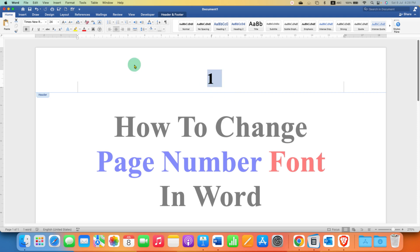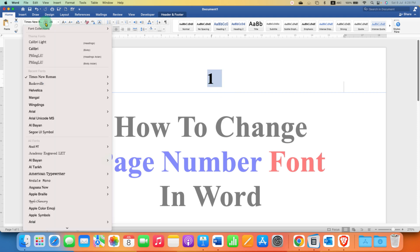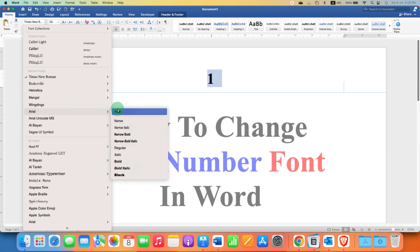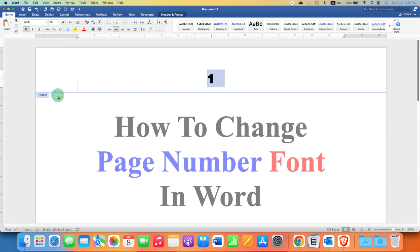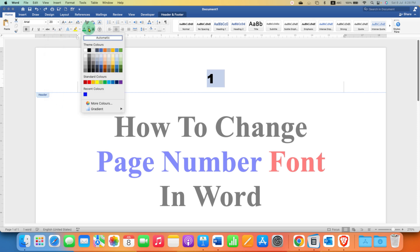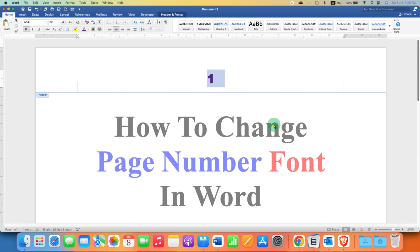Now after selecting the page number, you will be able to change the font size and the font. For example, I will select here Arial Black and as you can see the font has changed and if you want to change the font size, you can change the font size also and the color of the page number as well.